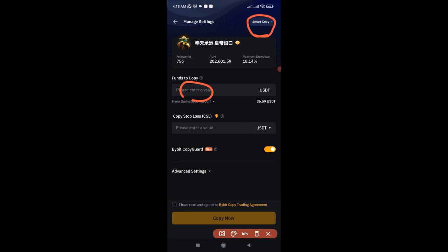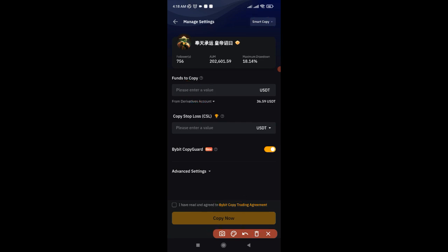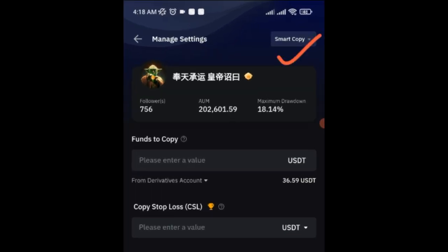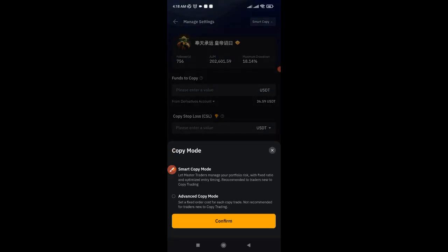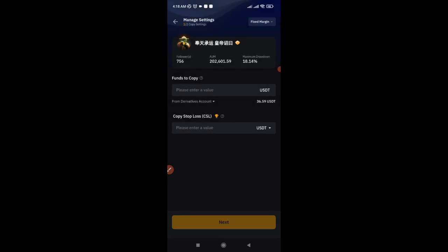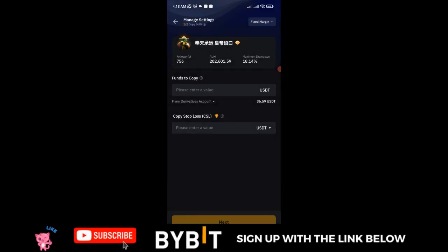But if the trader is trading with a very high leverage — let's say 50x and above — and I don't want to do that, I can click on the Smart Copy option and change it to Advanced. So if I click on it you see the Advanced Copy option appear.